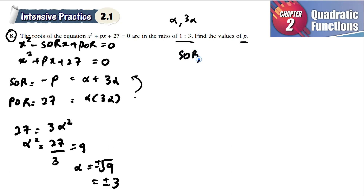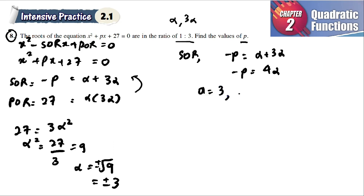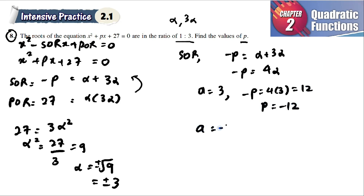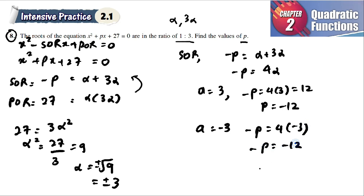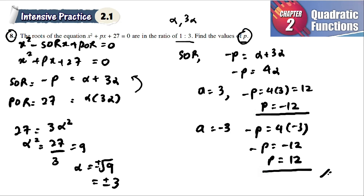For sum of roots, we have negative p is equal to alpha plus 3 alpha, or negative p is equal to 4 alpha. We have two values of alpha. When alpha is equal to 3, negative p is equal to 4 times 3, which is equal to 12, so p is equal to negative 12. When alpha is equal to negative 3, negative p is equal to 4 times negative 3, so negative p equals negative 12, giving p is equal to 12. So the values of p are p equals negative 12 and p equals 12.